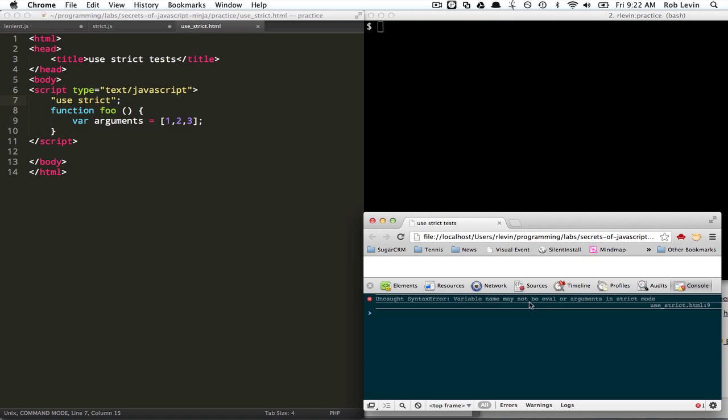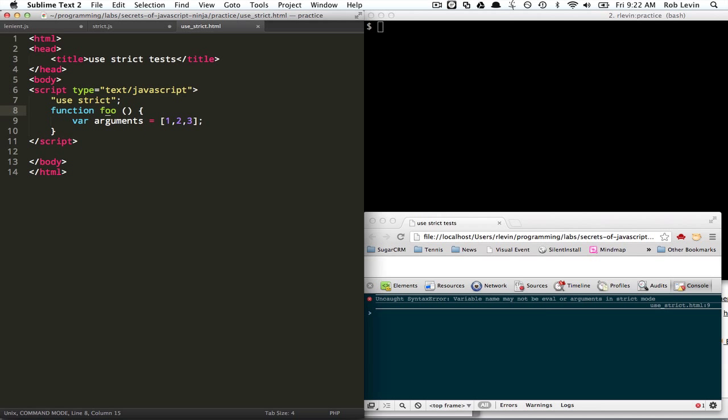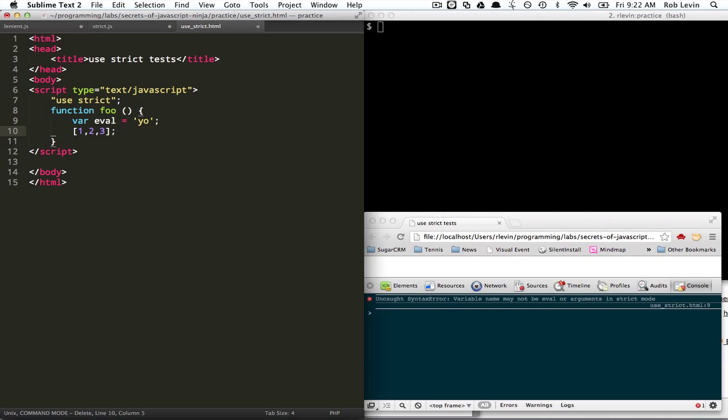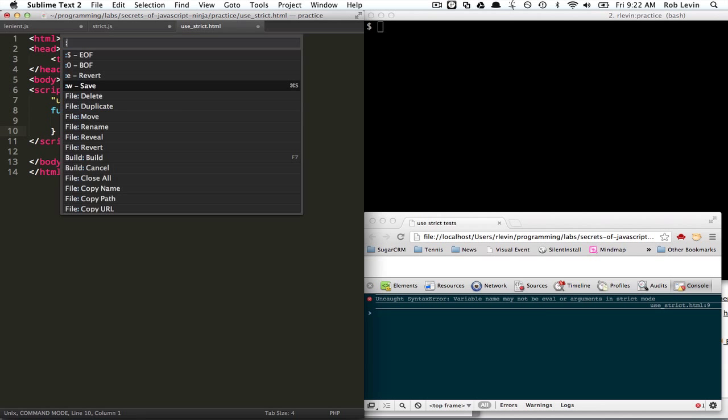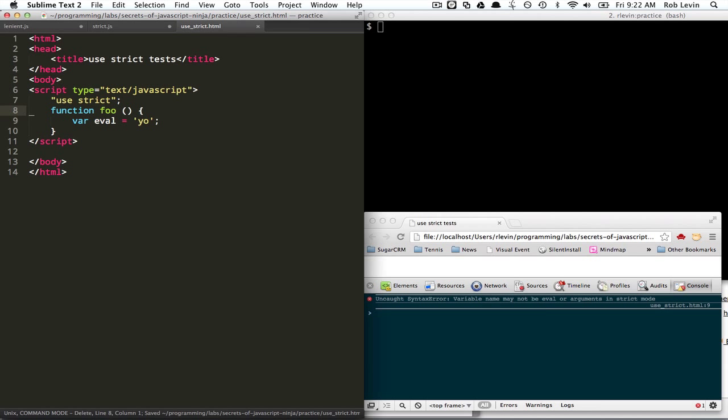I think I need to leave that in there just because it's so funny. Okay, variable name may not be eval or argument. So, sensibly, if we said our eval equals go, then this would also fail.